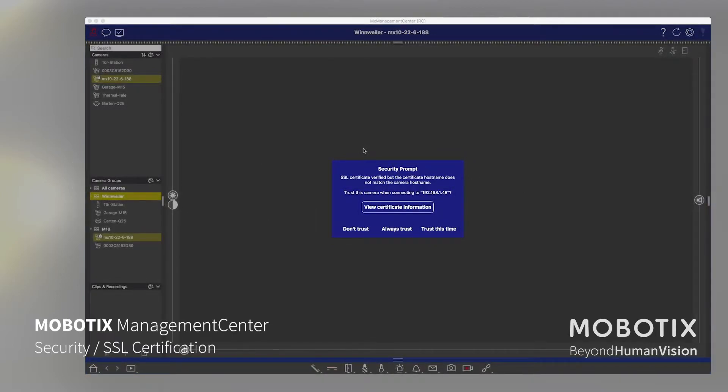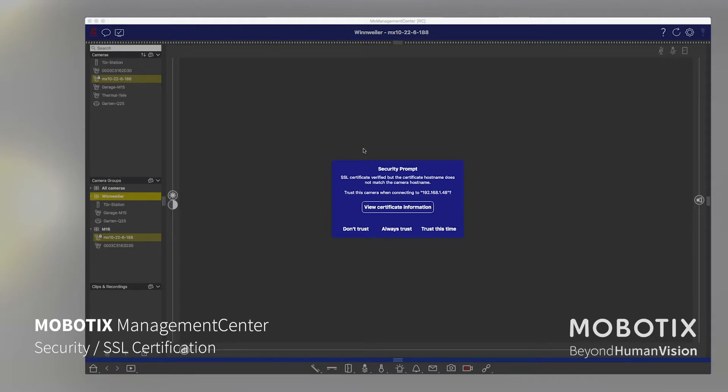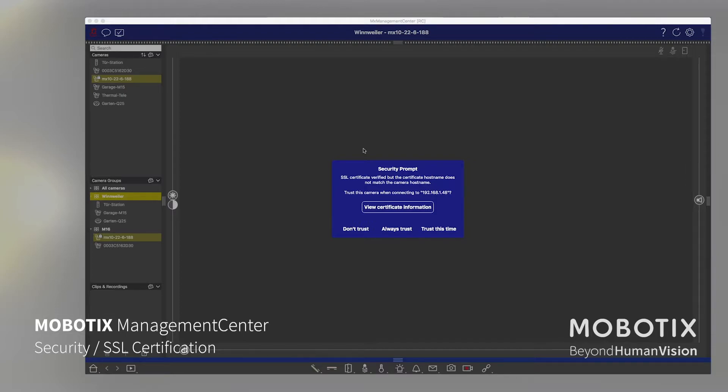In this situation we have a couple of cameras fresh installed in management center. When we start the first time, the management center connected to a camera, it pops up the security prompt which informs us something is wrong with the certificate which is on the camera. It's not validating to the information which is stored in the management center itself.